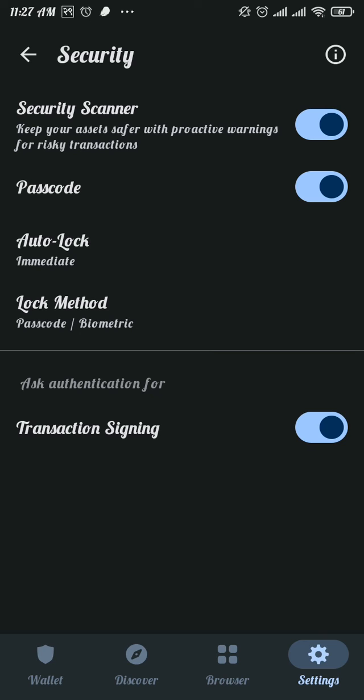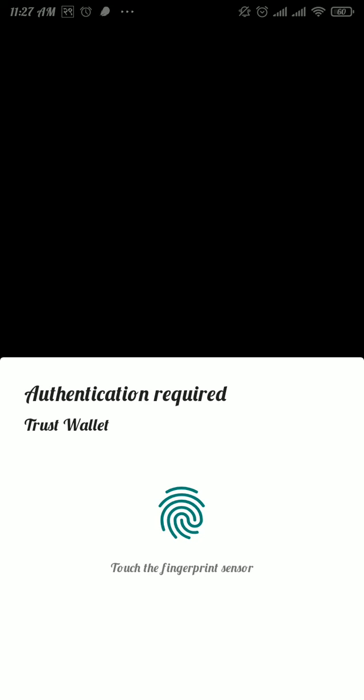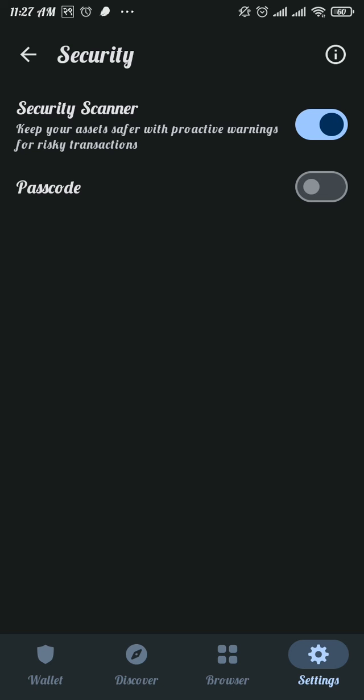Now tap on this toggle to disable your passcode option. Enter your passcode and your passcode option has been disabled.